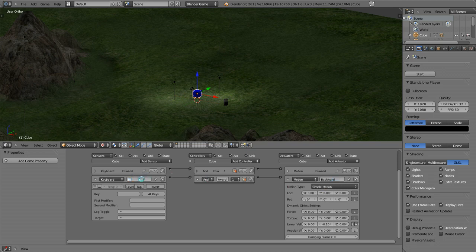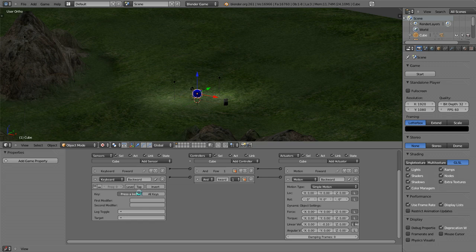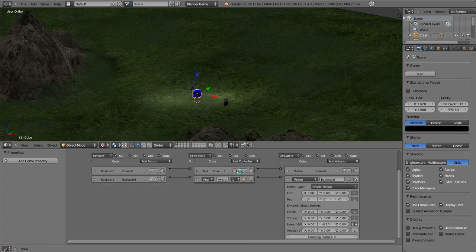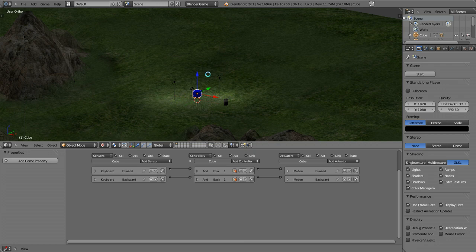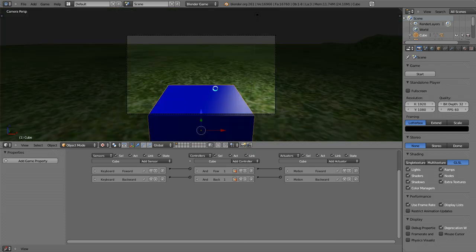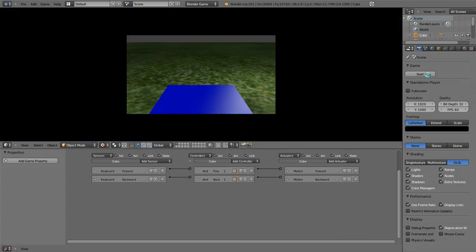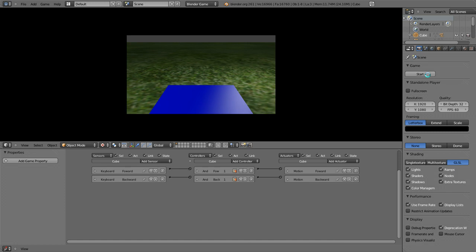You can even use the WASD keys if you want, but I prefer to use the arrow keys. Now I believe all of our motion settings are set up for backward. Let's quickly go in there and check that. You can move backwards and you can move forwards.